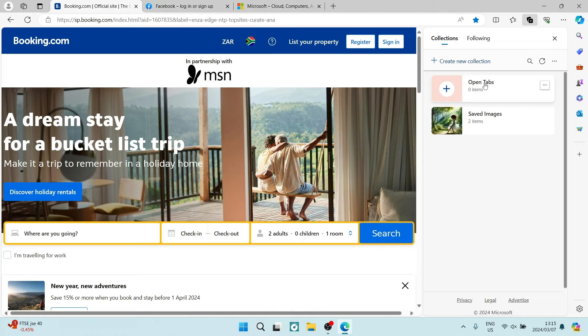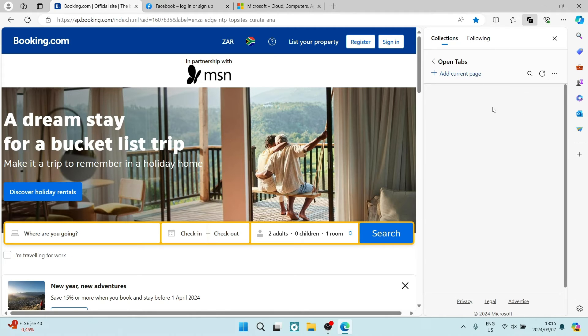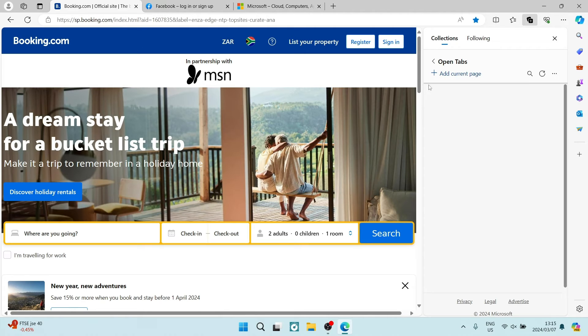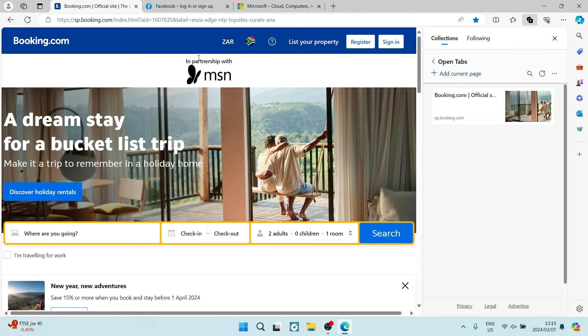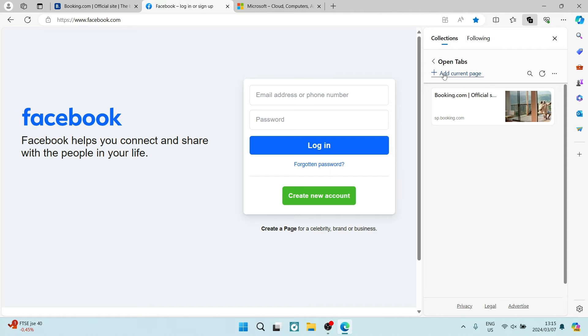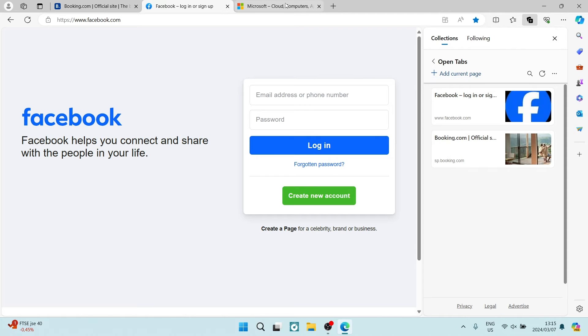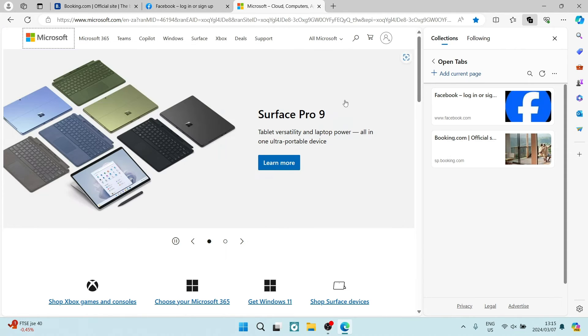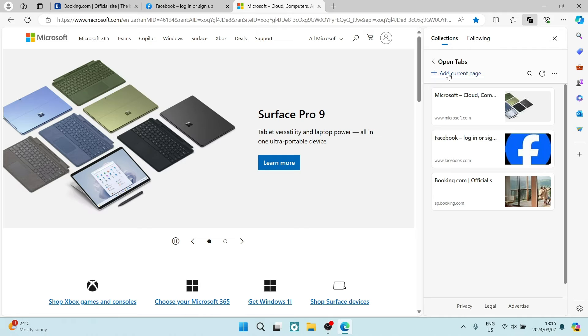You need to open this collection. Here, as you can see, there is an add current page. You can literally just click on add current page, go into your next page, tap on add current page, go to your next page and click on add current page.